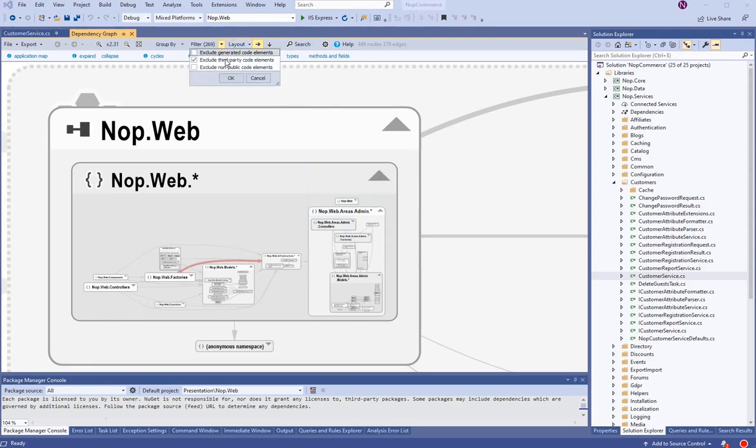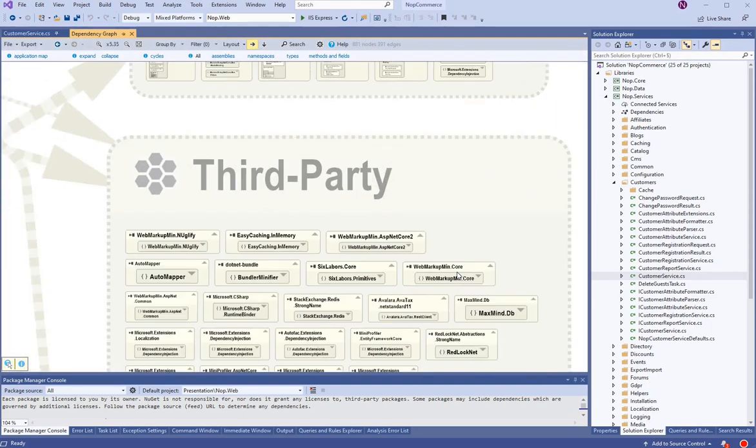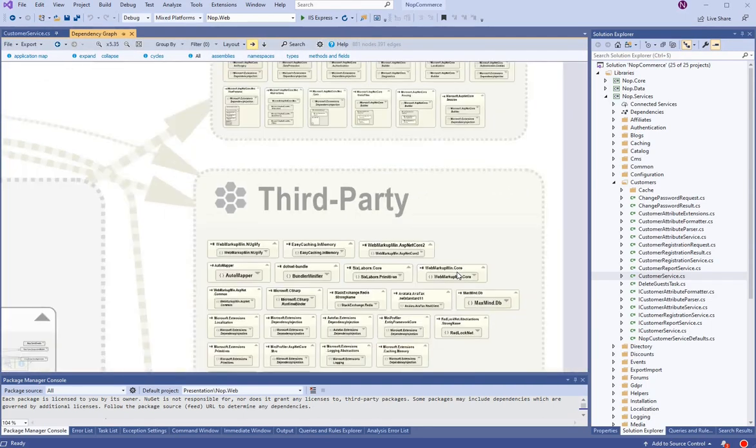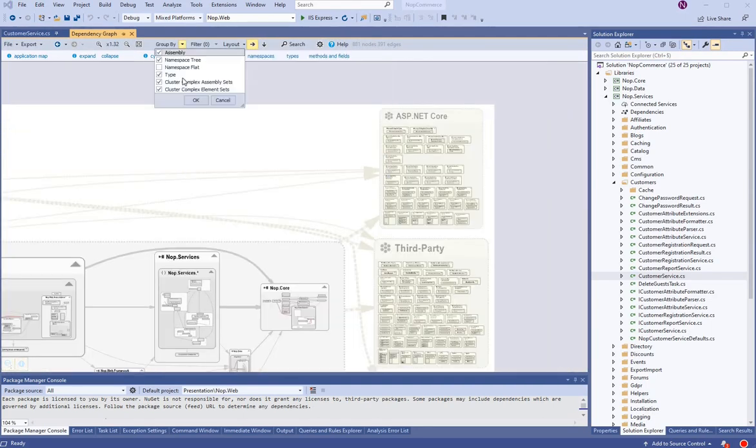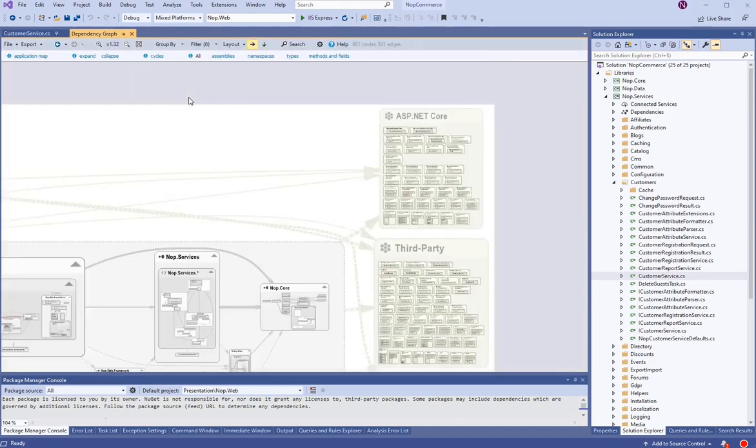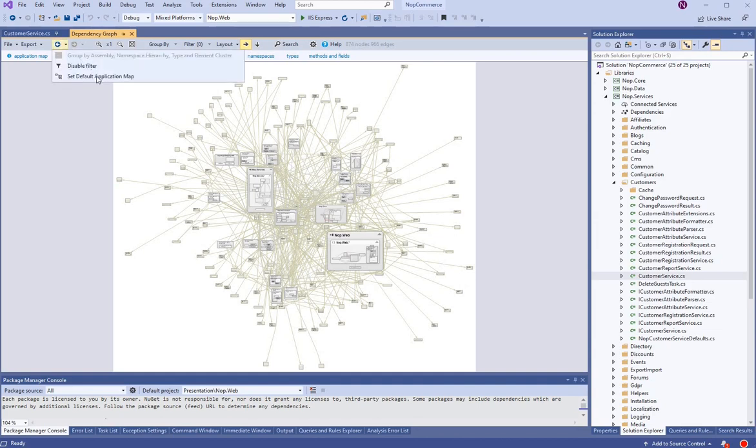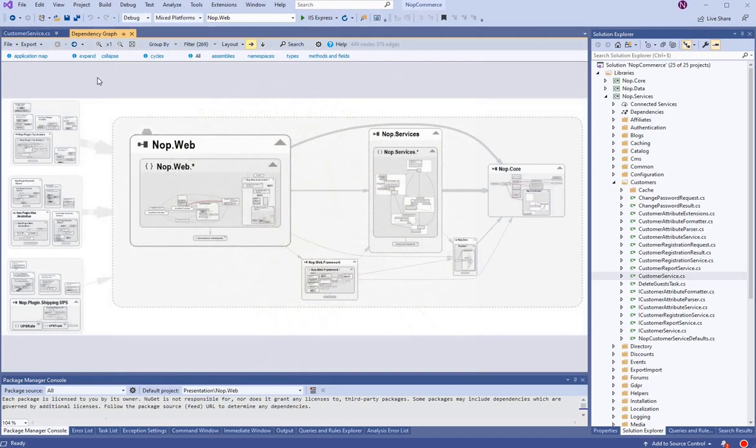We can unfilter third-party to show system. Clusters are introduced to make the graph more readable. Here is the same graph without clusters. An undo system lets us navigate back and forth.